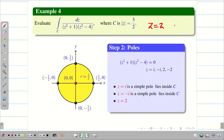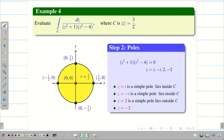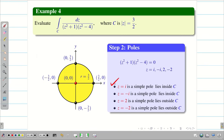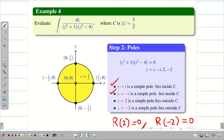z = 2 corresponds to point (2,0). Since the circle radius is 1.5, the point (2,0) lies outside the circle. Similarly, z = -2 gives point (-2,0), which also lies outside. Therefore, we have only 2 poles inside C and 2 poles outside. R(2) = 0 and R(-2) = 0.